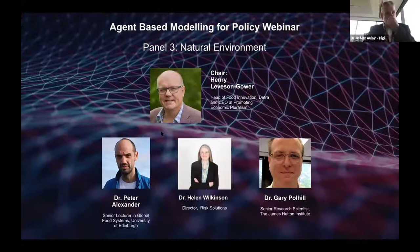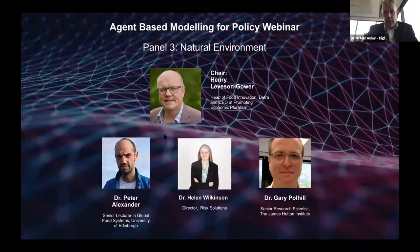I'm now going to pass over to Henry Luceon-Gore who will chair this panel. Welcome Henry and over to you. Hello and good afternoon. It's great to be here and thank you very much Brian for inviting me to chair this panel. We have limited time so I'm going to be somewhat brief. I'd like to first introduce Dr Peter Alexander, Senior Lecturer in Global Food Systems at the University of Edinburgh, to give a brief introductory session.